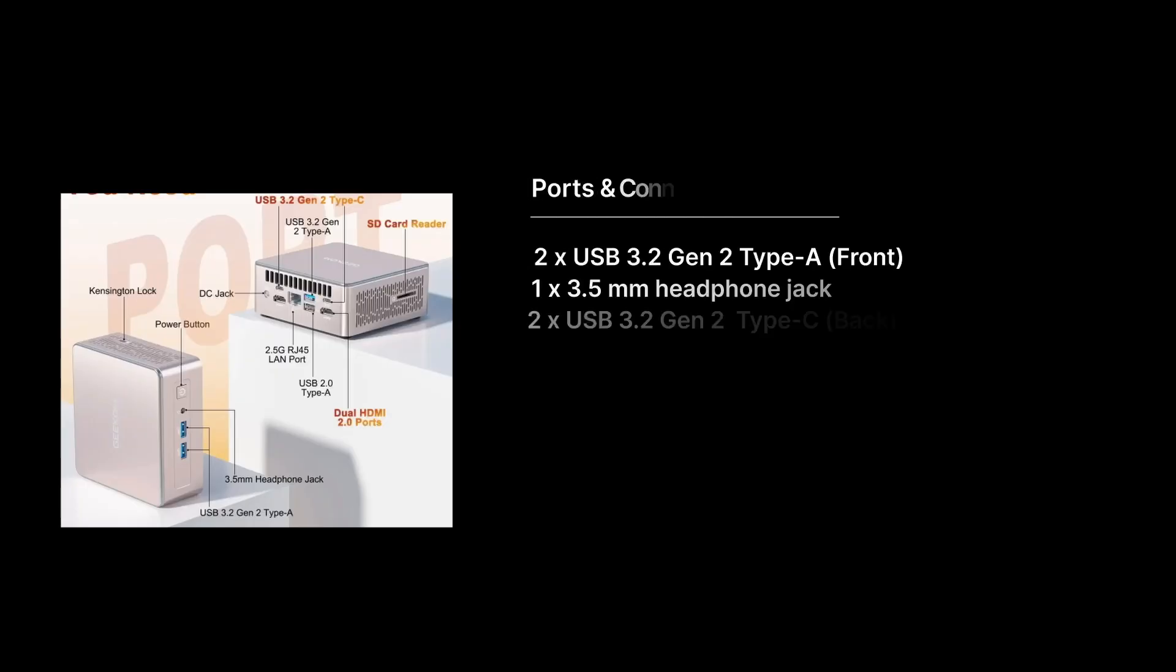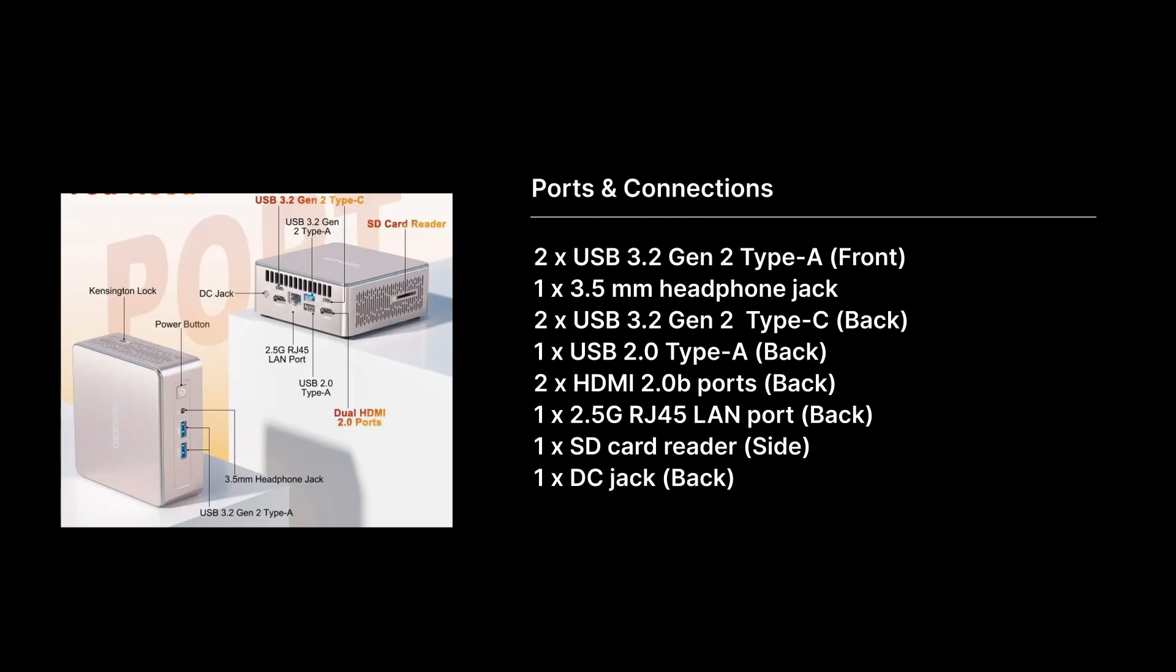As far as ports, you have USB-C, that's a 3.2 Gen 2 on the front side. That is data only, not a power port. You have two USB-A 3.2, both Gen 2 as well, and a 3.5 millimeter combo audio jack for microphones and headset.